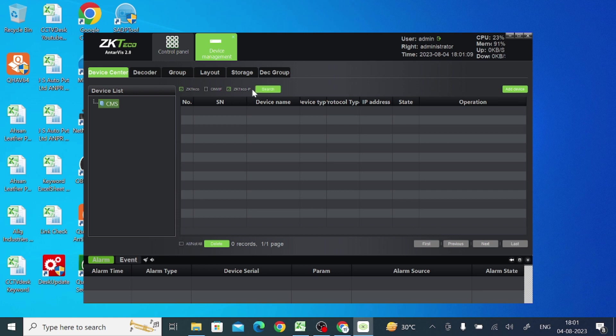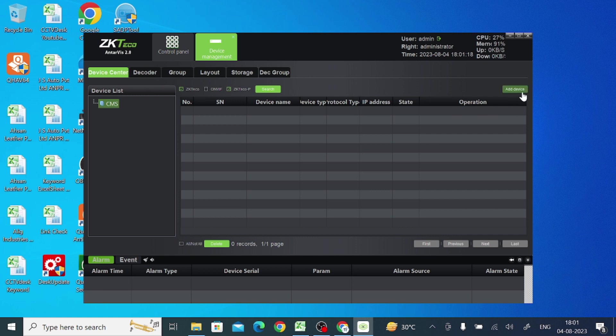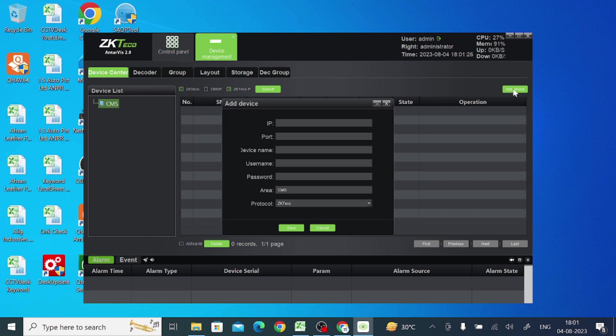You should find another option: decoder, device center, storage, decoder. Here you find add device option. If you want to add any remote location device, or just like in my case, just using this. Now here you should see that it will ask for an IP.